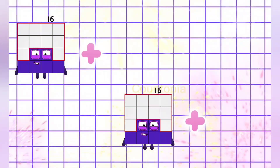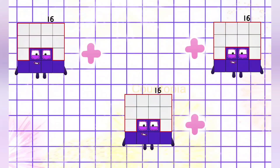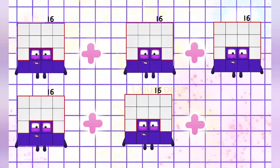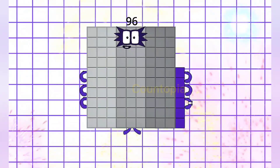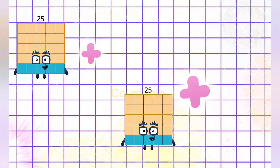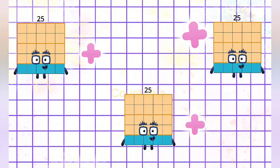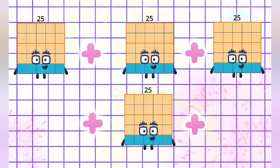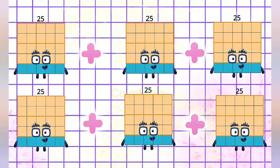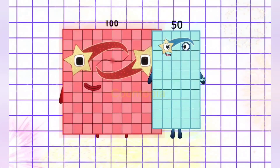16 plus 16 plus 16 plus 16 plus 16 plus 16 is equals to 96. 25 plus 25 plus 25 plus 25 plus 25 plus 25 is equals to 150.